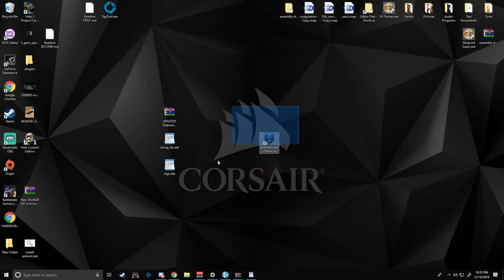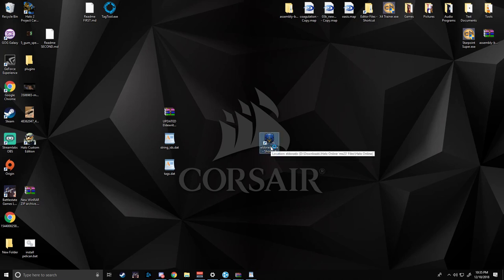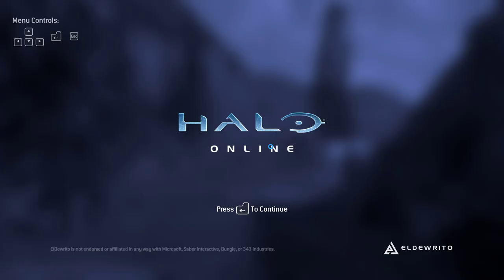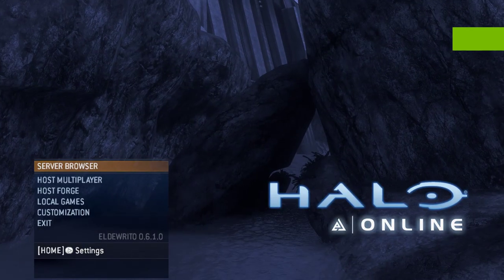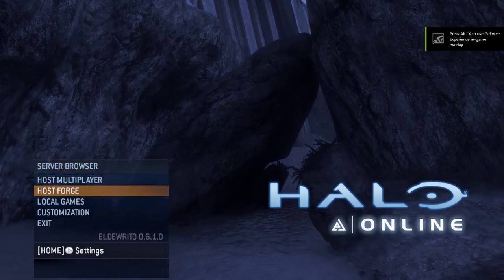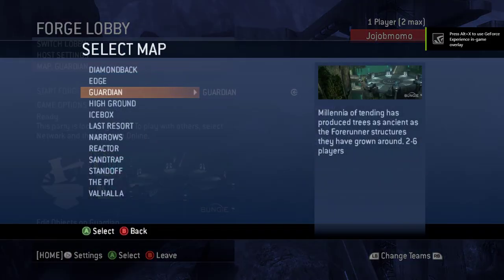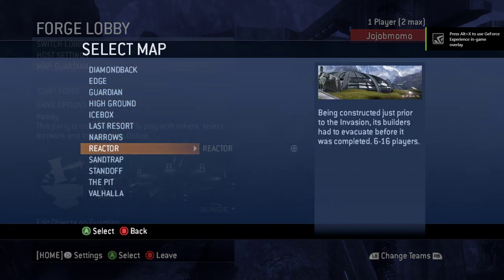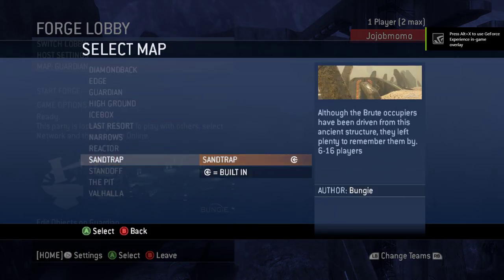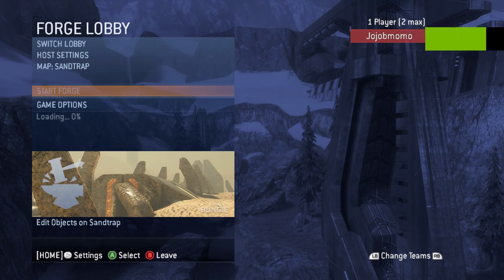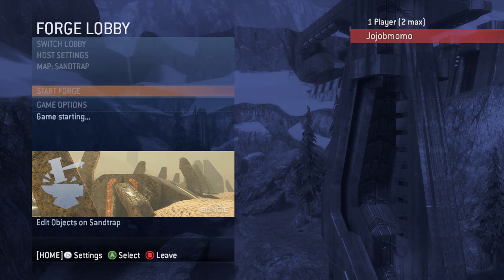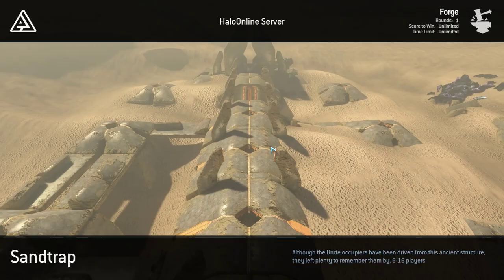So you're going to bring the executable here. It's got a shortcut to the desktop. Open her up and we'll quickly navigate into the menus. We'll go menu, forge. I'll use sandtrap, my favorite map.